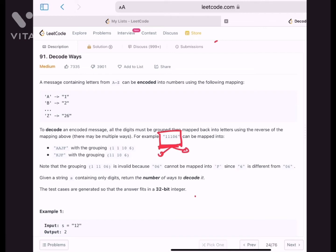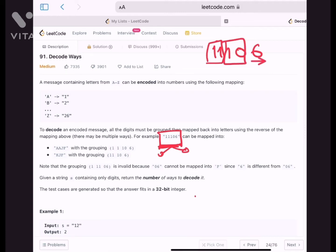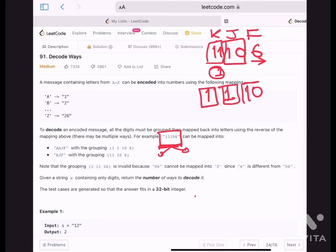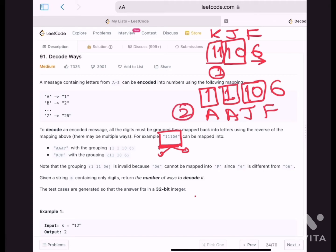Let's see the first example: we have '11106'. We can decode this encoded message in two ways. First, read '11' together, '10' together, and '6' alone — so 11 is K, 10 is J, and 6 is F, giving 'KJF'. The other way is to read '1' alone, '1' alone, '10' together, and '6' alone — giving 'AAJF'. So there are two possible ways to decode this message.